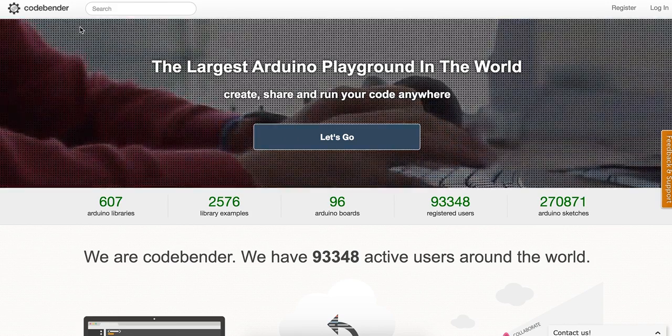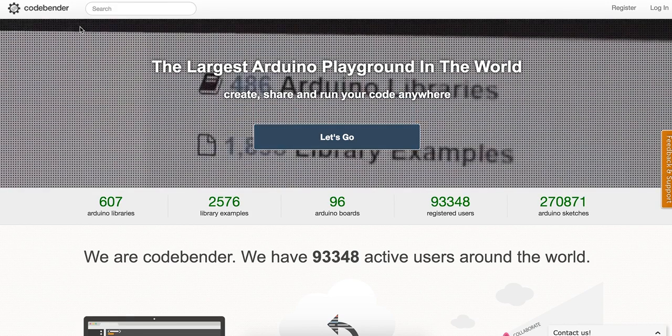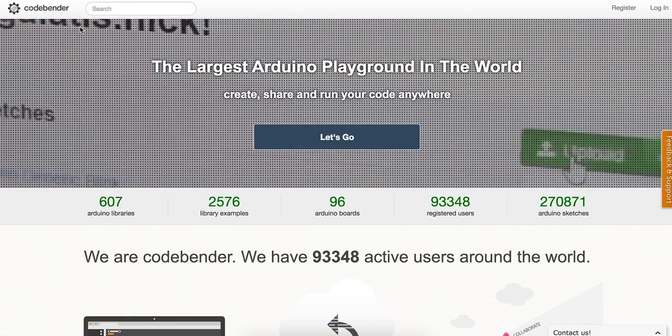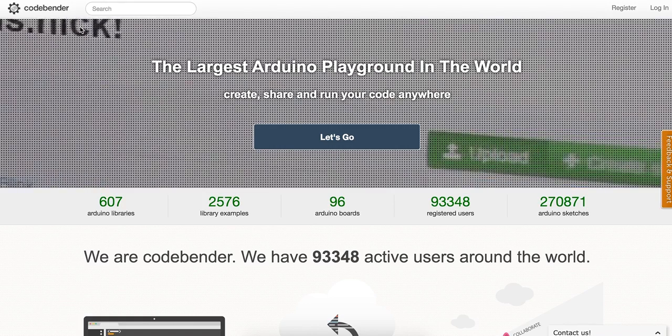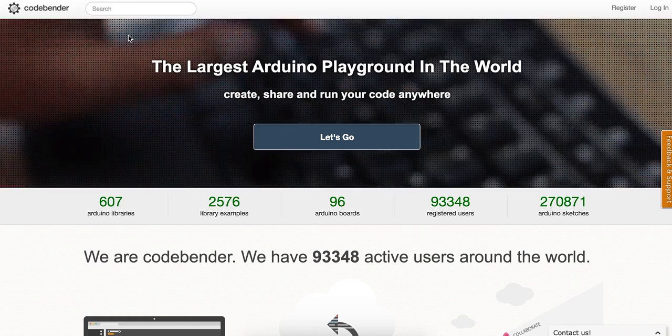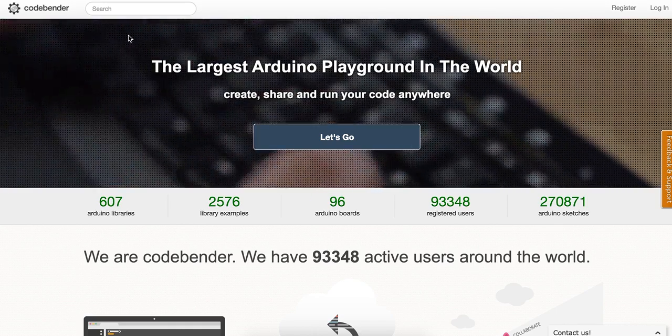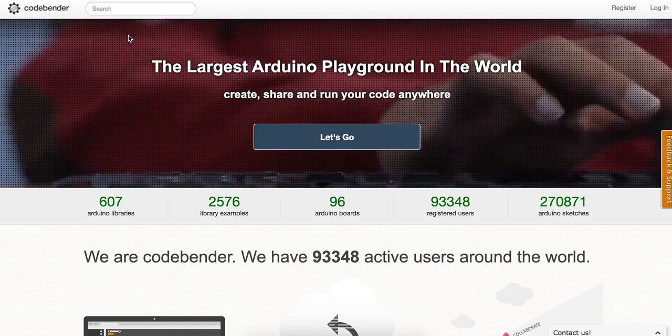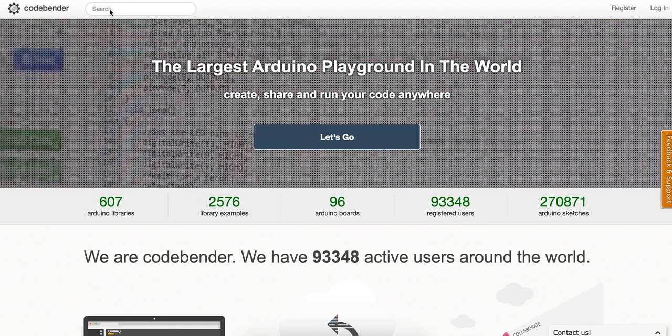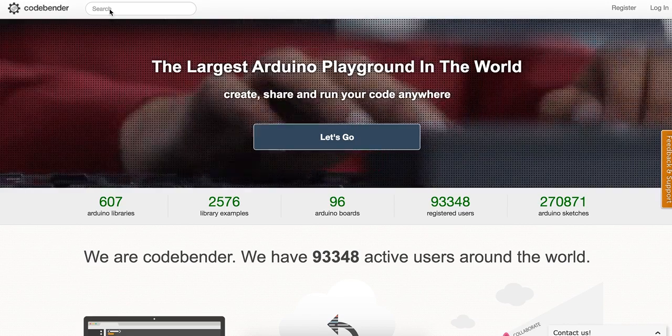Because codebender is a plugin that's used for Chrome, you'll need to go to the Chrome Web Store and install the codebender app. Once you've installed the codebender app, it allows you to write programs for your Arduino and use the serial monitor.